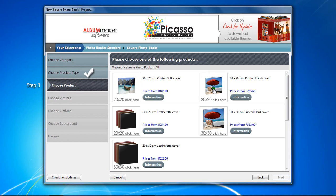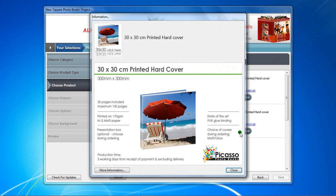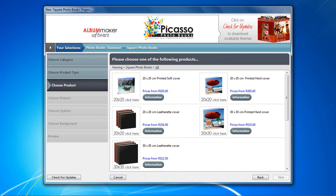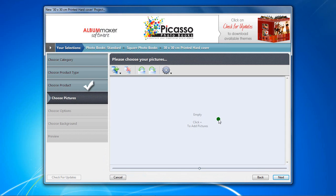Next, you need to select the book size and cover type from the list. If you are not entirely sure what the difference is between the products, click on the information button here. Let's use the 30x30cm printed hardcover. Once again, double click on the image to continue.